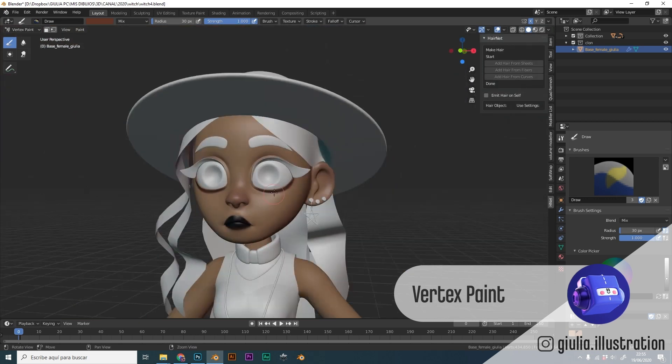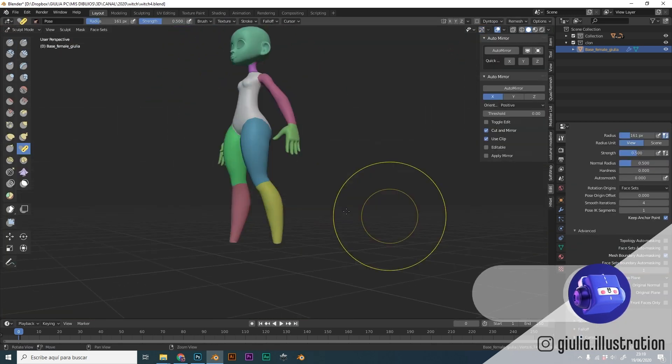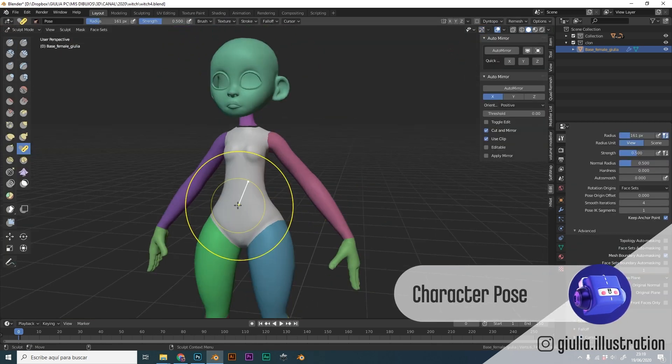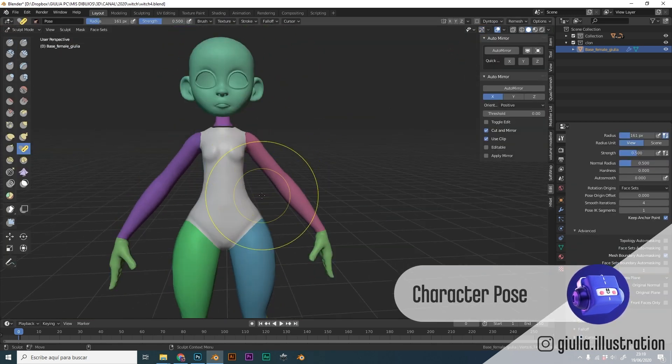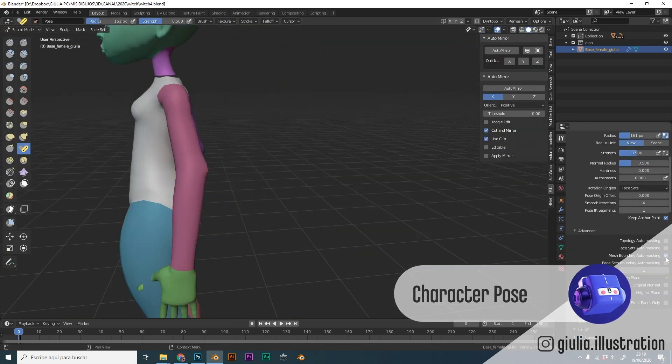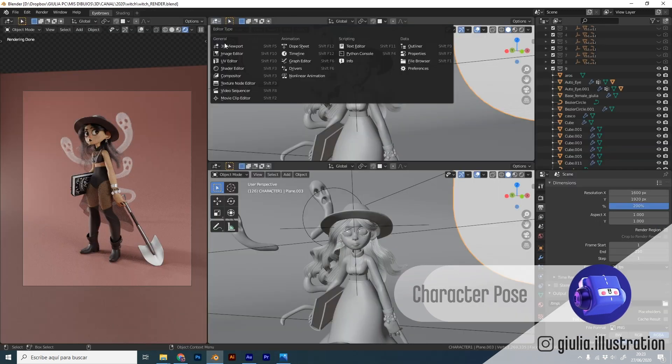Next we will take a look at the character pose using the new pose brush added in the latest version of Blender.